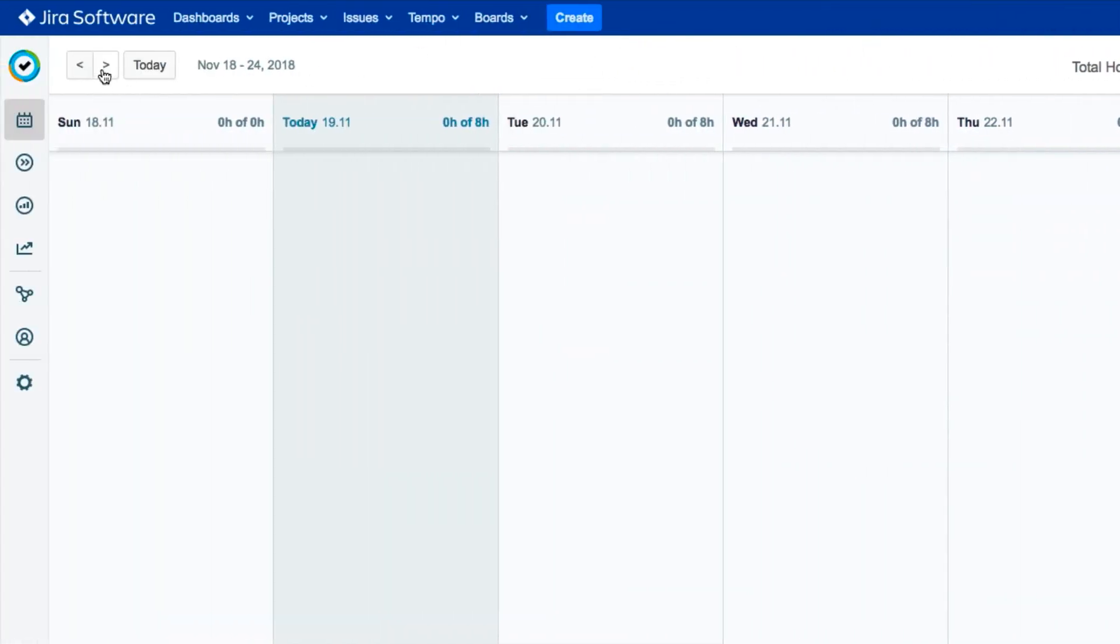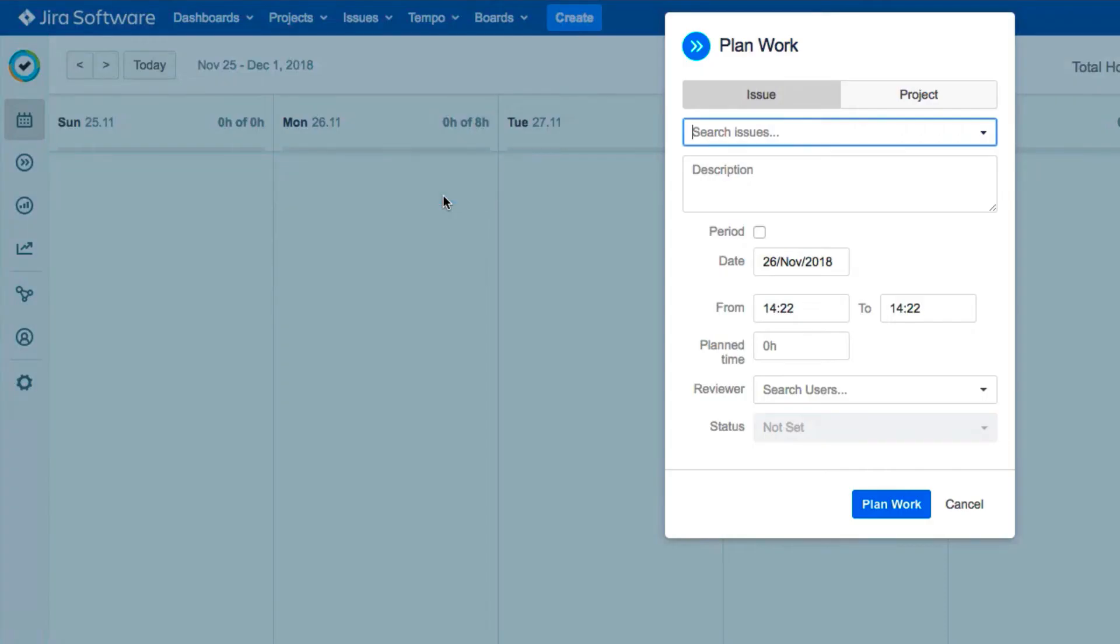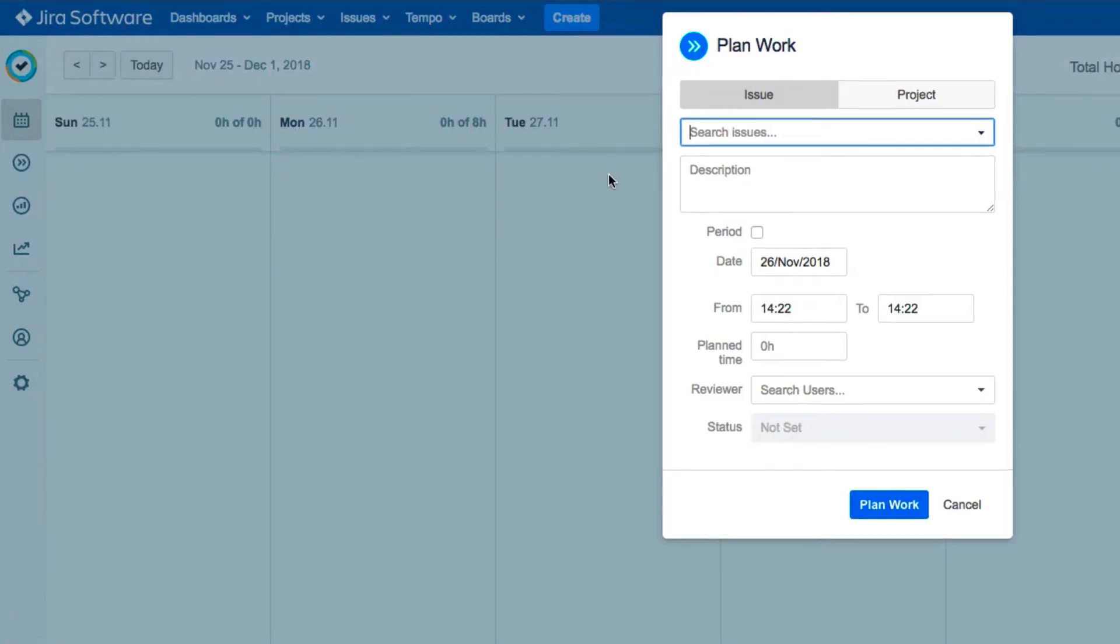Use the arrows at the top to go to the time period that you want to take off, and John here is going to take a little pre-holiday escape. Then move your mouse over any day, such as the first day of your vacation, and click Plan Work. Even though vacation is not exactly work.